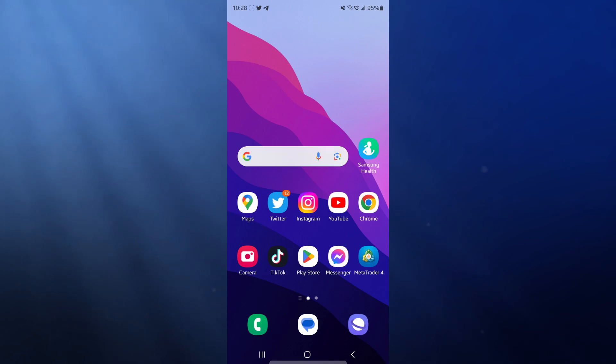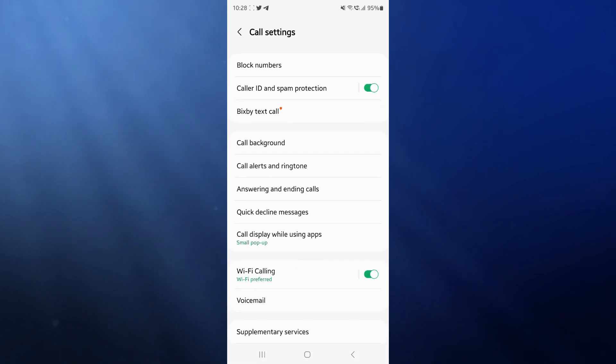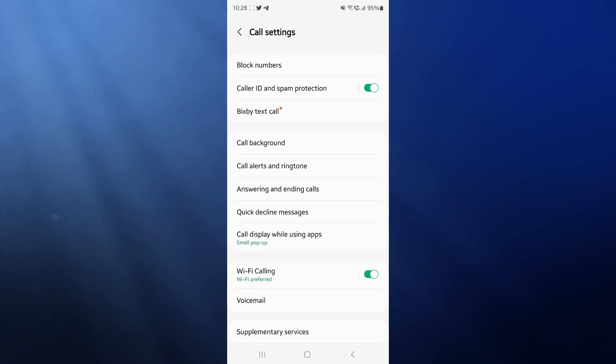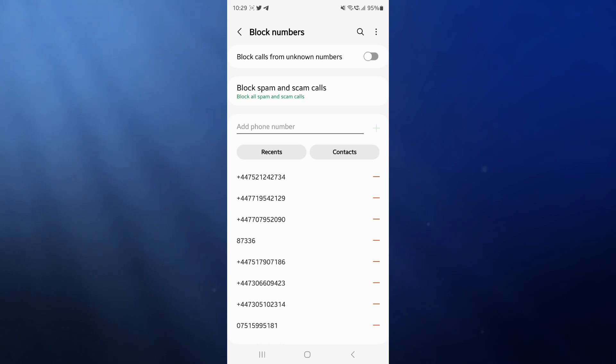First of all, what we need to do is head over to our phone app. Once we bring this up, click on the three dots in the top right corner and then select settings. Once we select settings, you can click on block numbers and just make sure you have no blocked numbers in this section.